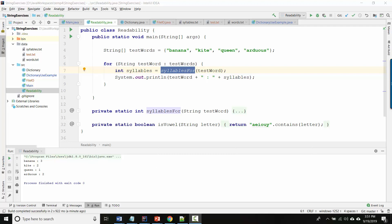What we really want to do though is test it more systematically on a large number of words and ideally measure its error, say what percentage of the words are we getting right and what are we getting wrong. So to do that we need a whole bunch of words along with the correct number of syllables for each word so that we can use our method and predict the number of syllables and then check to see if our method got it right. So that's what we're doing.